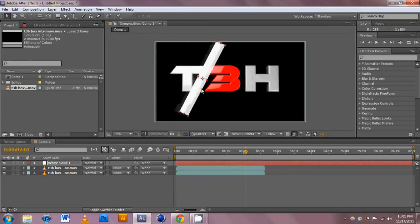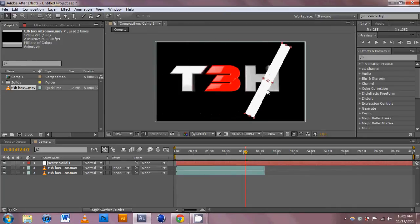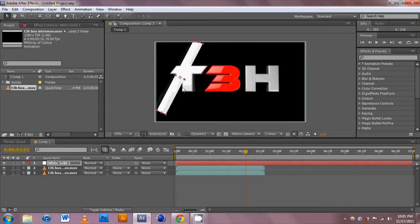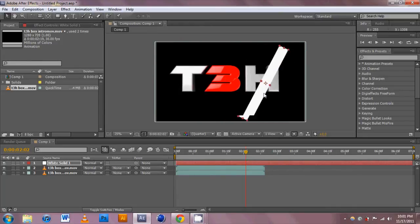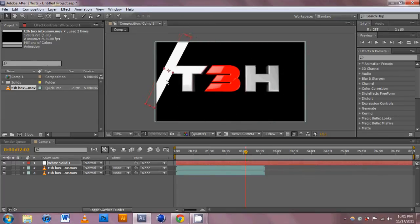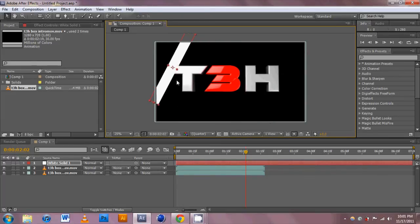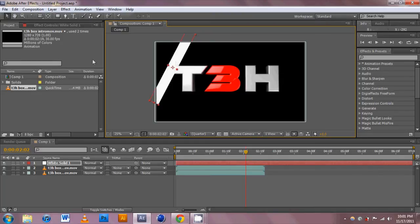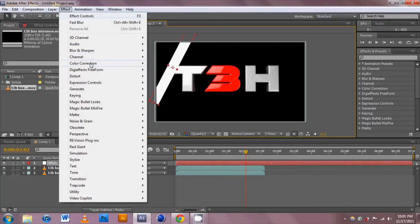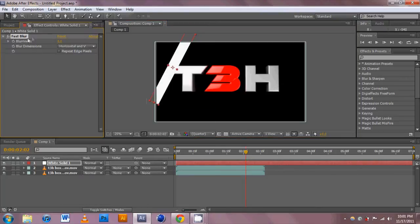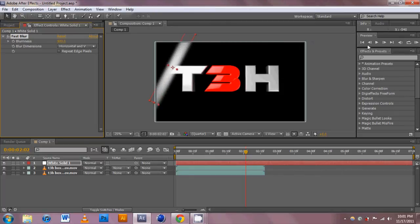You can preview what it's going to look like by dragging it across your text. The next thing we need to do is blur out the white bar so it has softer edges and isn't so sharp. Go to Effect, Blur and Sharpen, and add a Fast Blur. Make it however much you like. Seems pretty good to me.